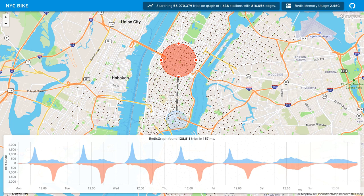Hey, my name's Mitch and I'm going to be demonstrating New York City Bike, my entry into the Build on Redis hackathon. What I've got here is a geospatial index of over 58 million bike share trips that have occurred across New York City.